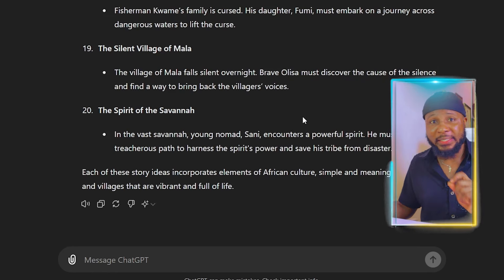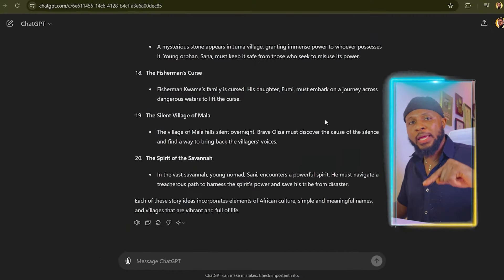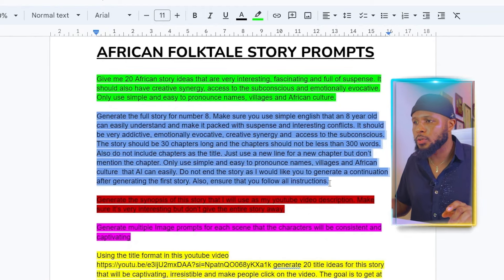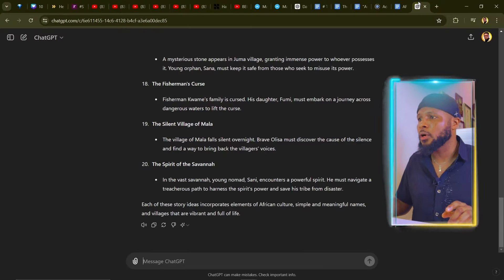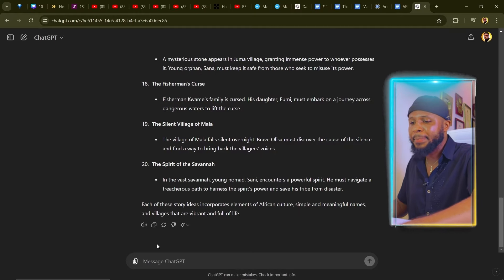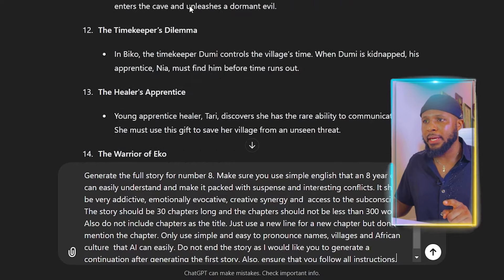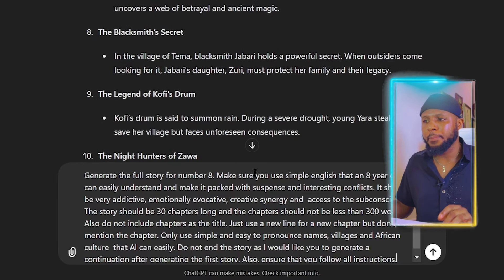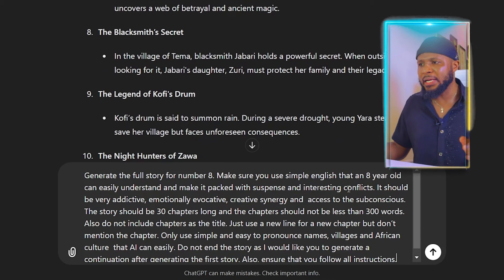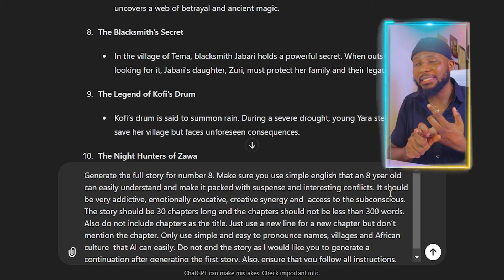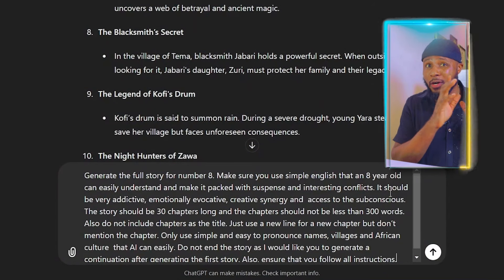For the purpose of this tutorial, let's assume this is very good and we're going to go in with a second prompt. We're going to tell ChatGPT: 'Generate the full story of number eight. Make sure you use simple English that an eight-year-old can easily understand, and make it packed with suspense and interesting conflicts.' This is very important because suspense and conflict actually makes a good story, makes a good movie. So you need your story to be packed with a lot of suspense and conflicts.